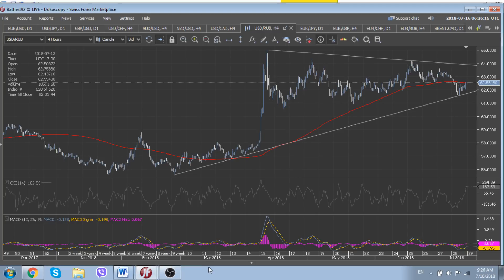Thank you very much, dear friends. We wish you a pleasant and profitable week ahead. This was your Future Trend Channel — bye for now.